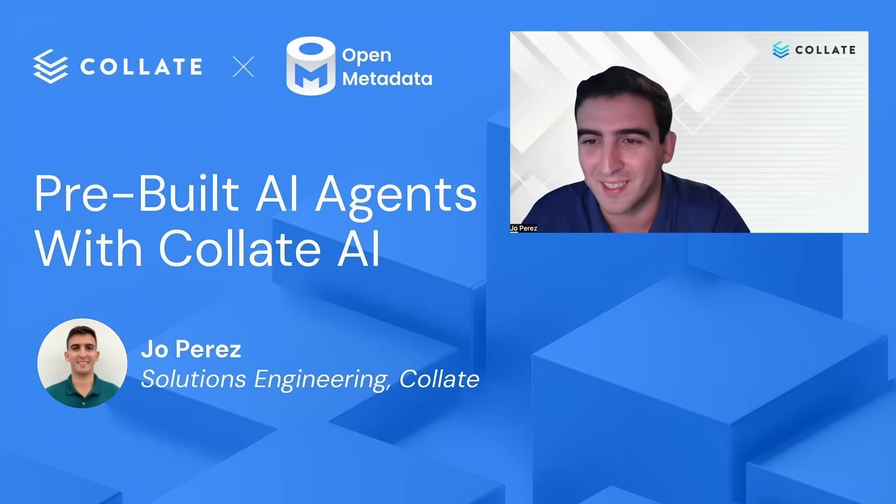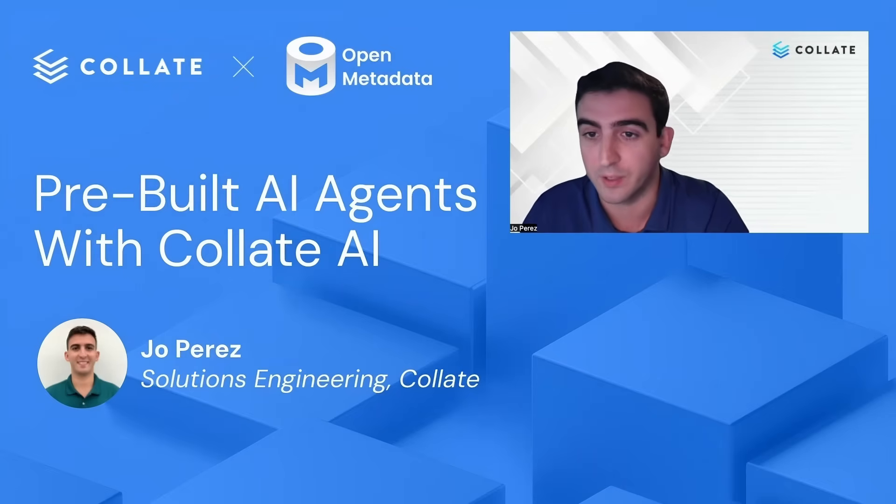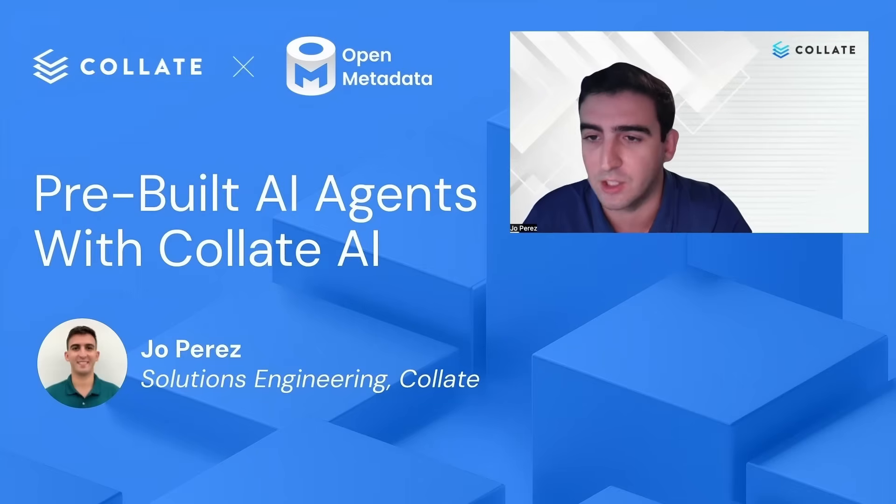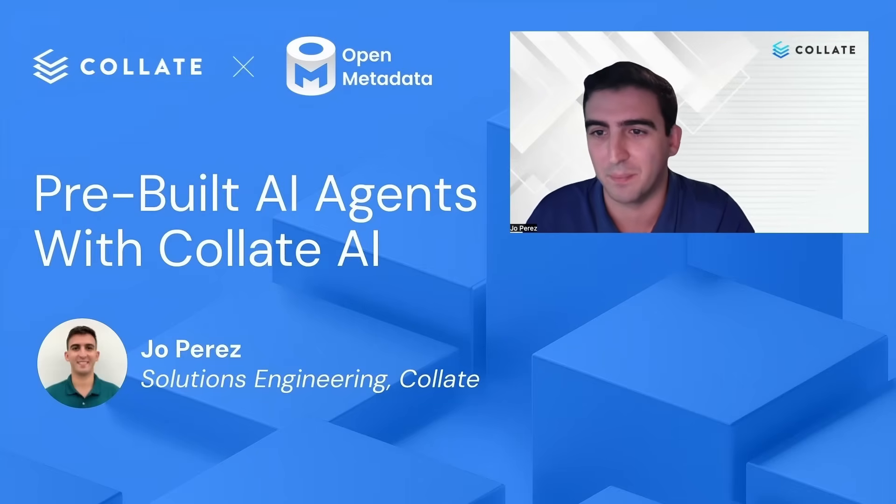I am Joe Perez, and I'm going to be showing you the different agents that Collate has to offer to get more things done with your data. So let's jump in.